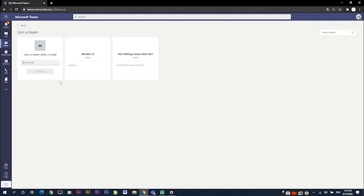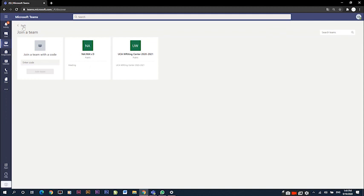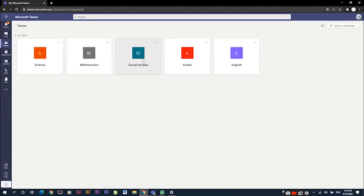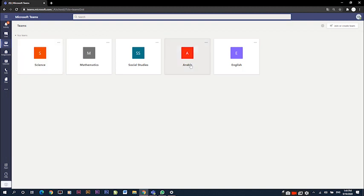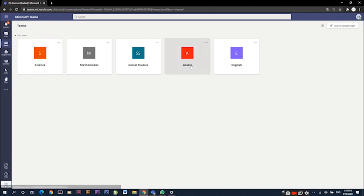Or create a team where we can join a team with a code. The teacher would provide this code for you, but most probably you are already added as members in the teams you need to be in.